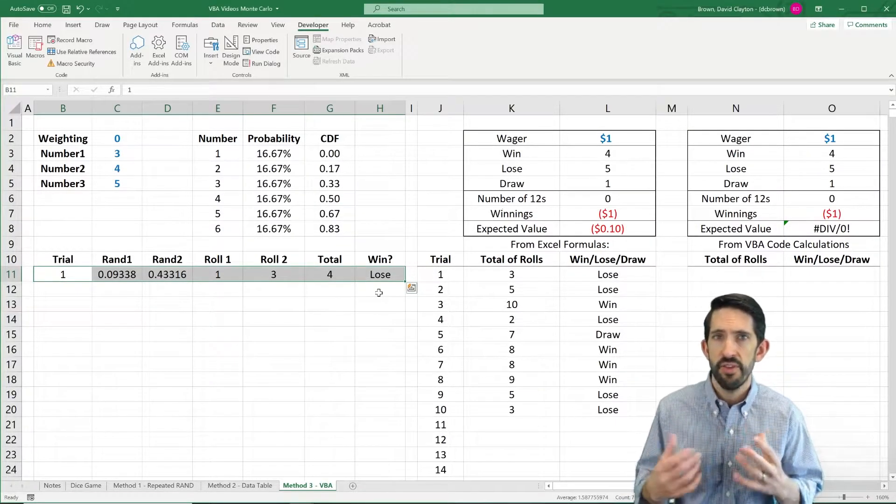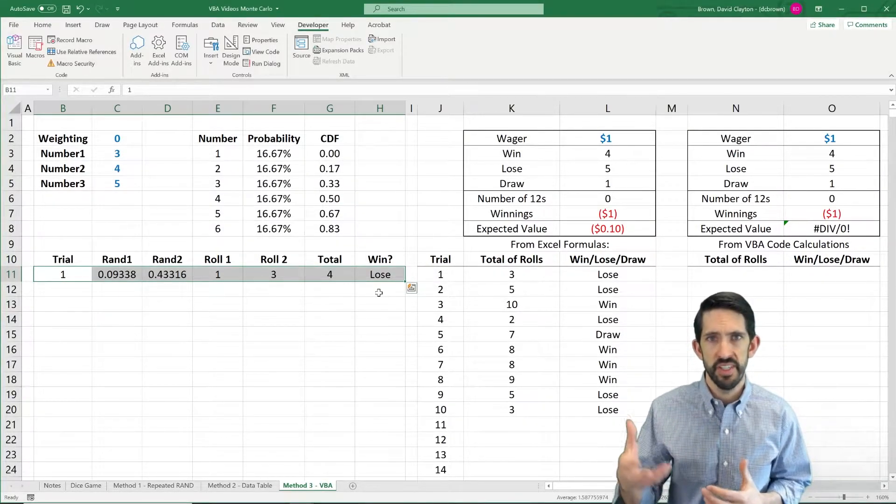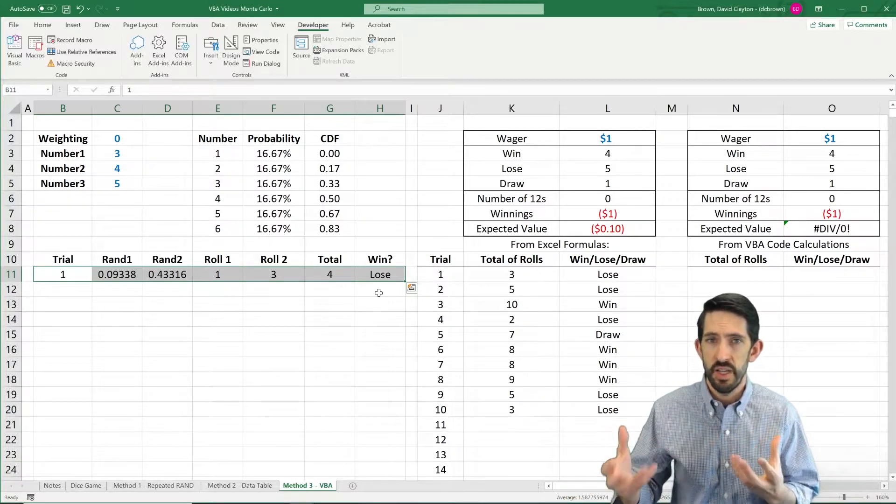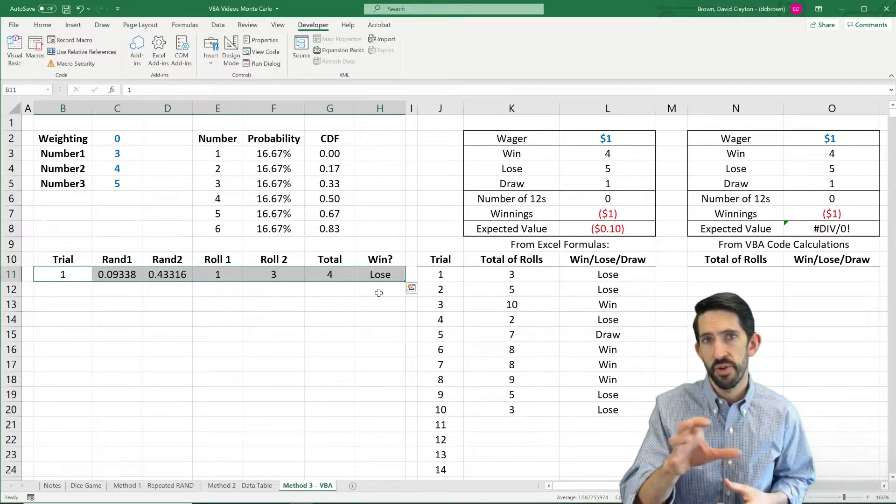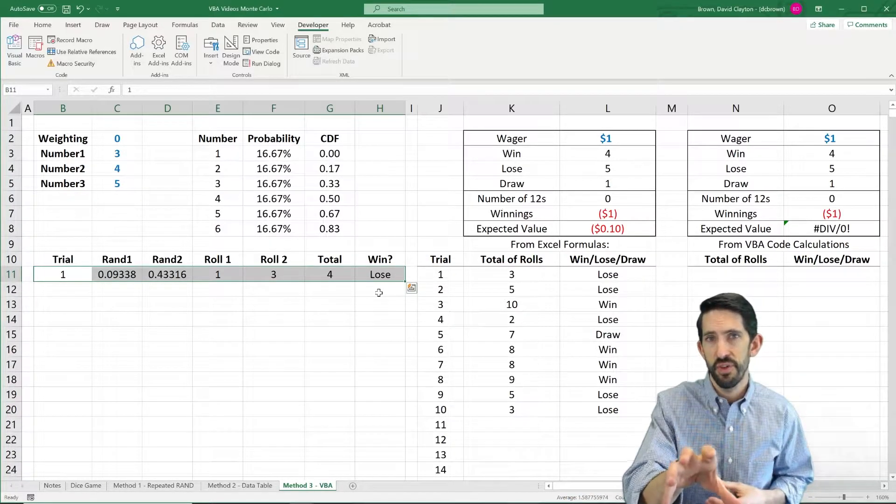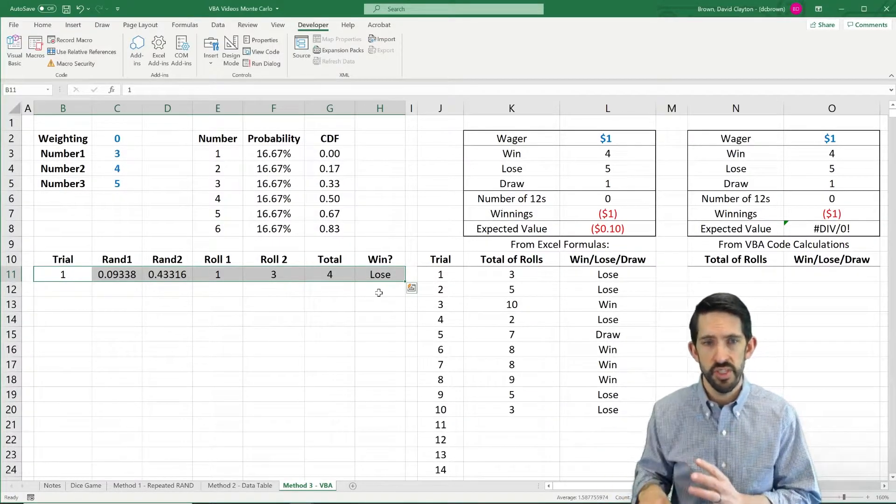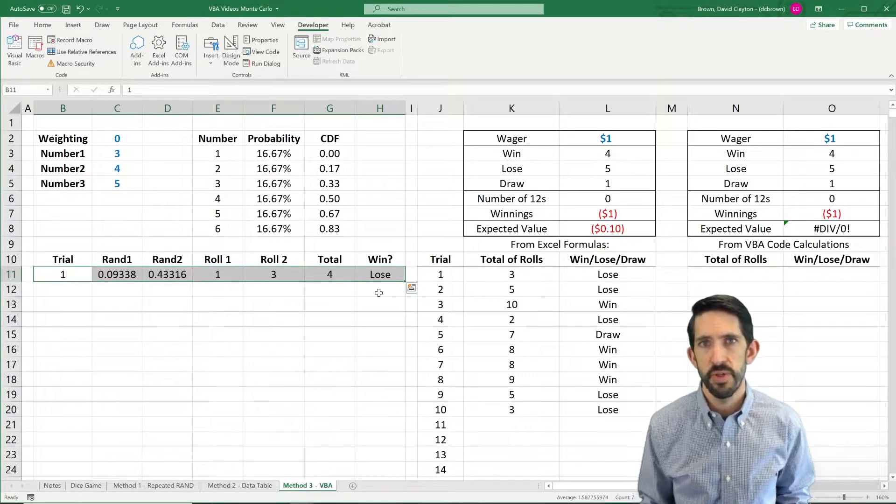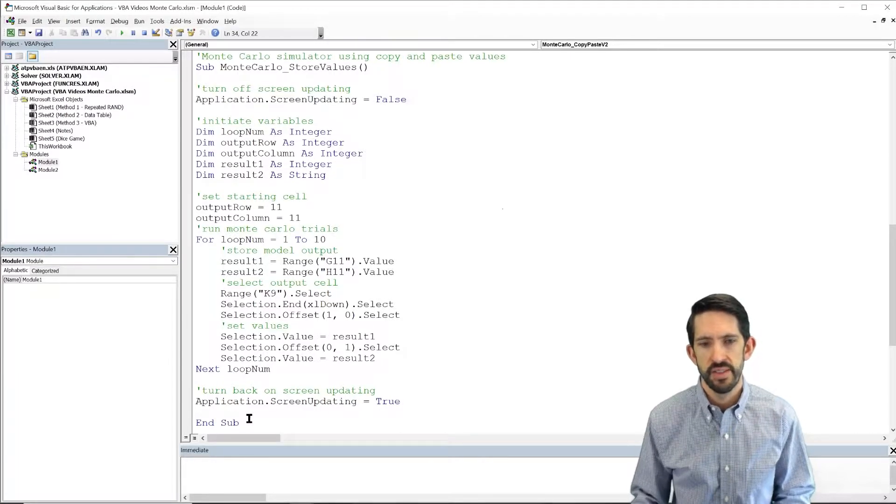Again, you don't have to do it this way, but I want to show you the capabilities that VBA has and emphasize that you really don't have to do anything in the spreadsheet if you don't want to. Almost everything you can do, you can do in code itself. So let's actually flip over and see how we're going to do that.